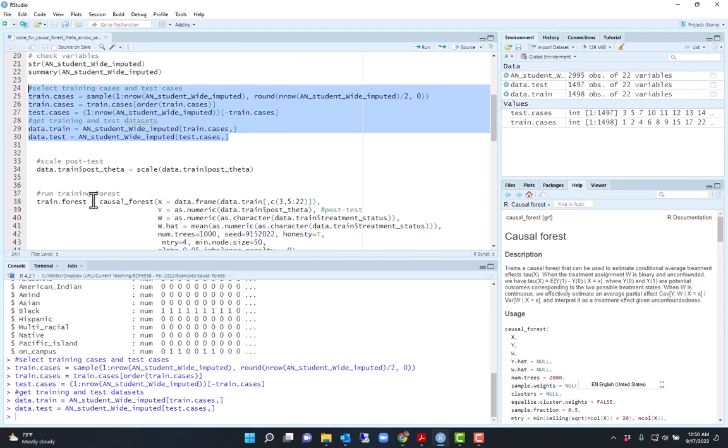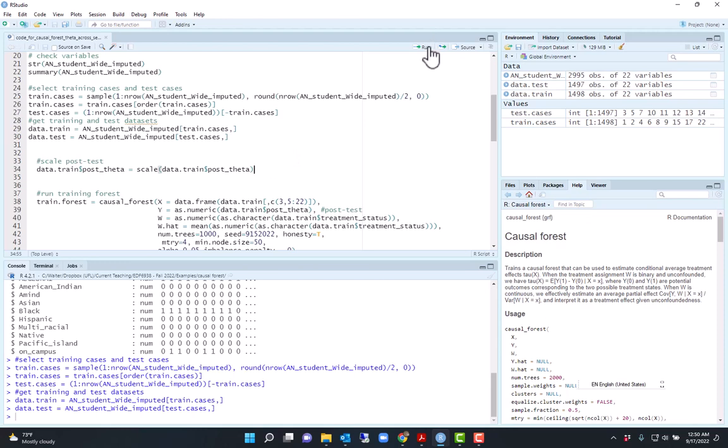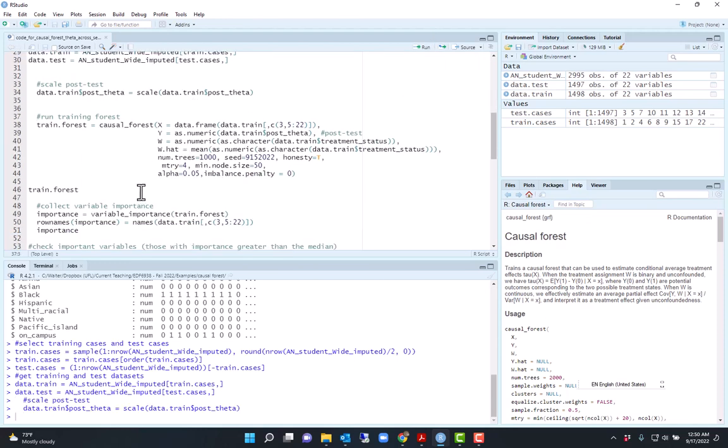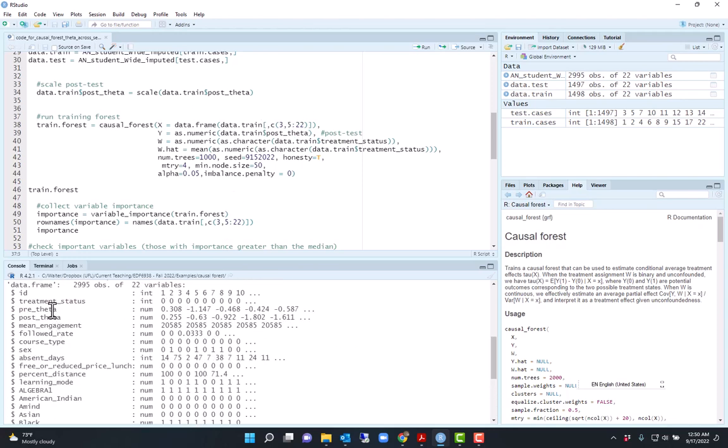I will convert the outcome here to z scores. First I will fit the causal forest on the training data using these covariates here, which are listed over here under the x argument. My Y is post-test and the W is the treatment status.